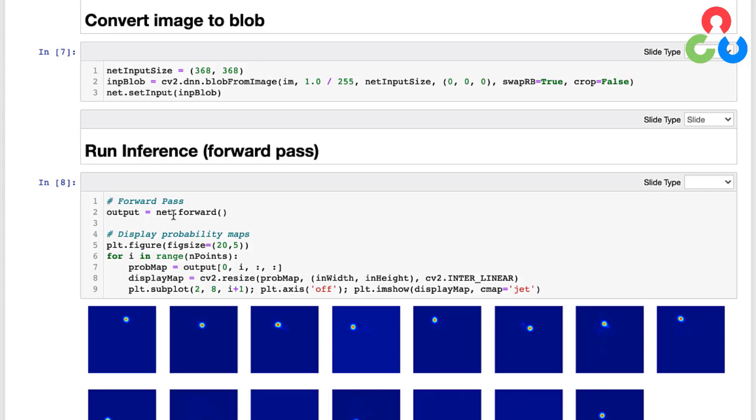And that returns for us the output from the network which consists of both confidence maps and affinity fields. And as we mentioned earlier, we're only going to be using the confidence maps for performing the key point detection in this demonstration. So for each point we're going to receive a probability map, and then we're simply going to in this next two lines of code plot each of these probability maps.